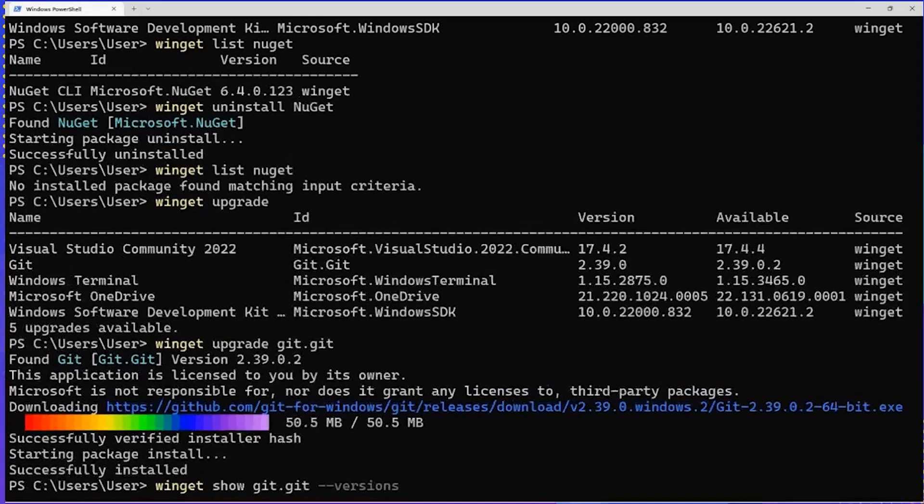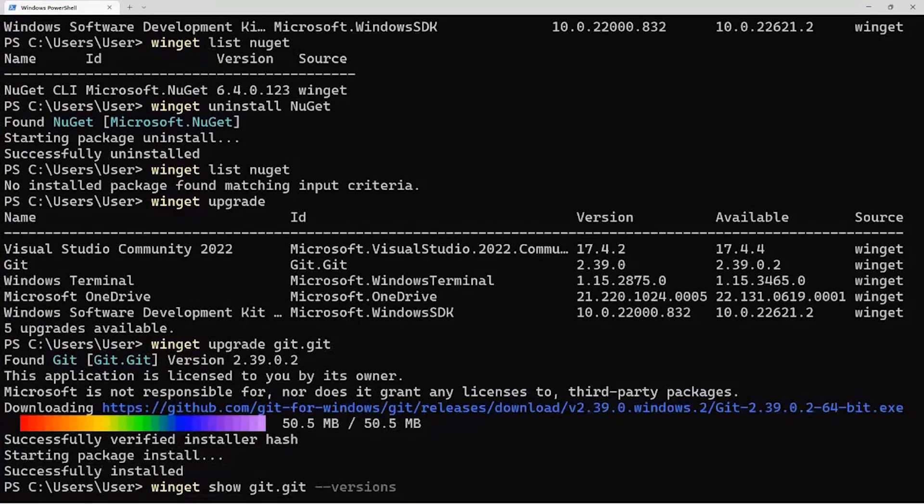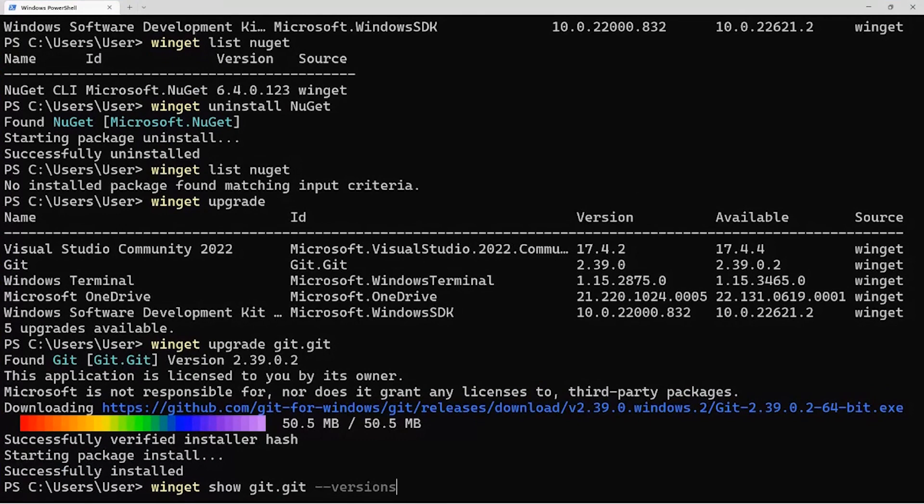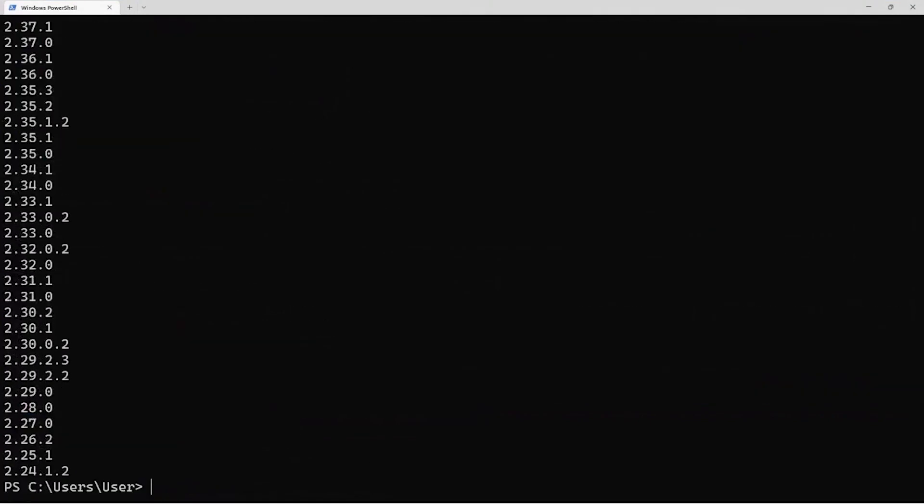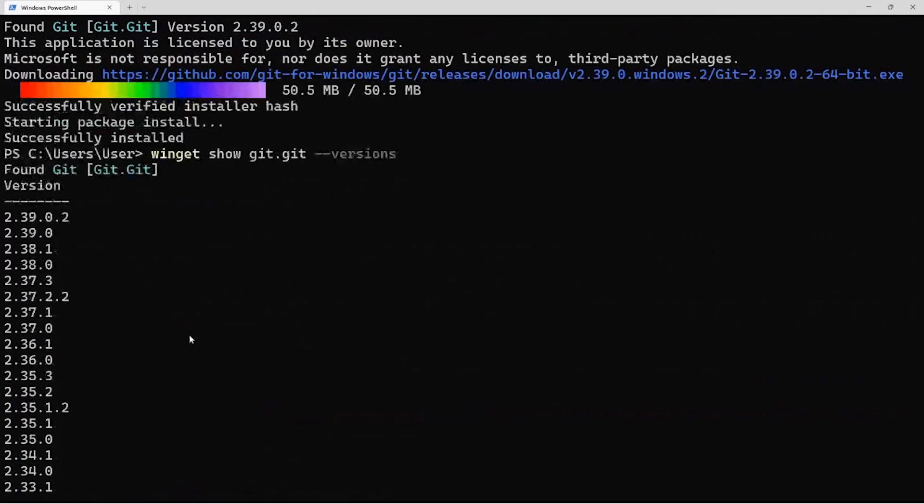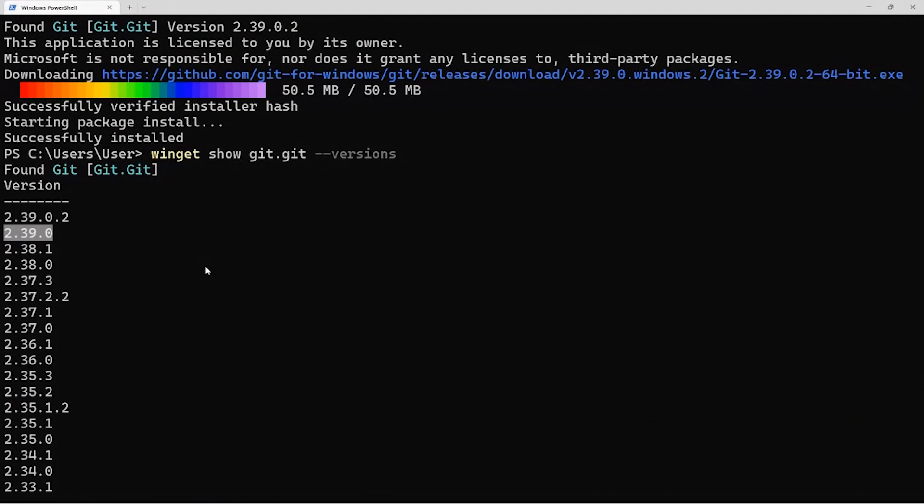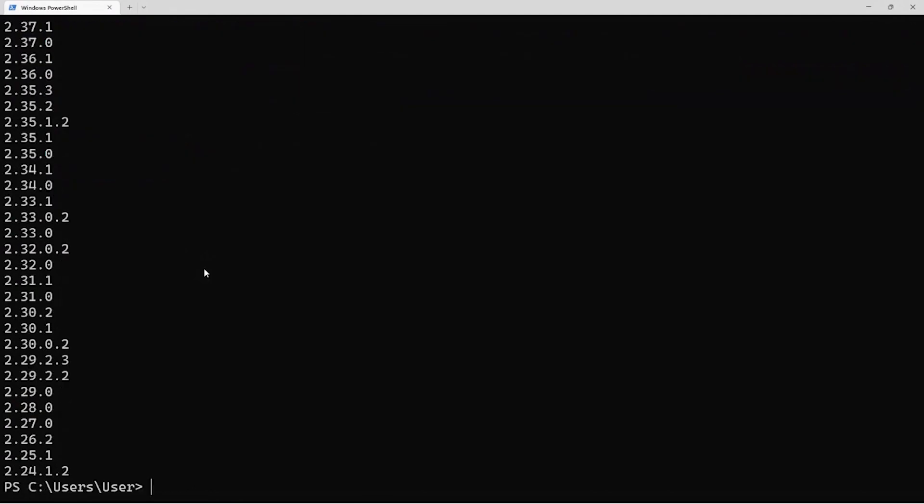Right. So if you type in the show command and you append the --versions flag, we'll actually give you a list of everything that we have in the repository. So what I did was earlier I installed 239, and I just did that by specifying the version.